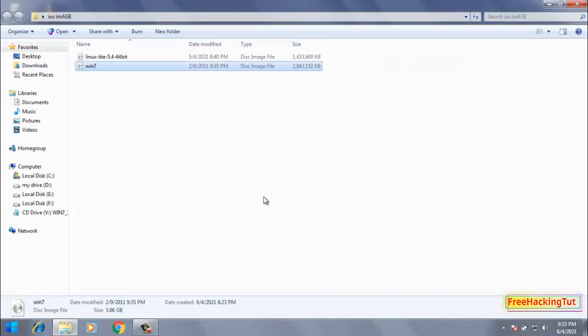So this is how you can mount ISO images in Windows 7 computer. So thanks for watching my video.